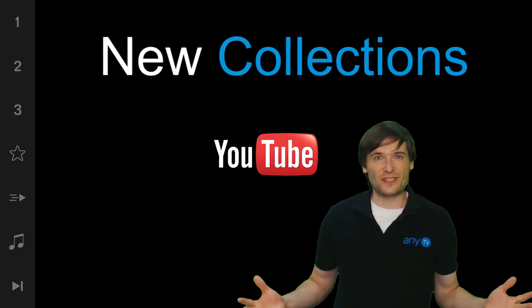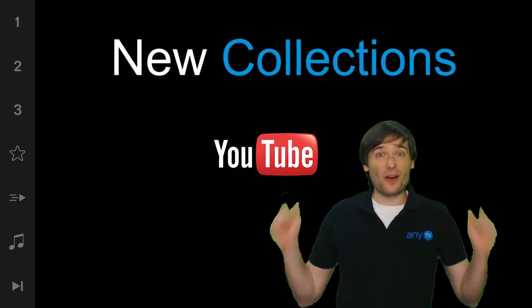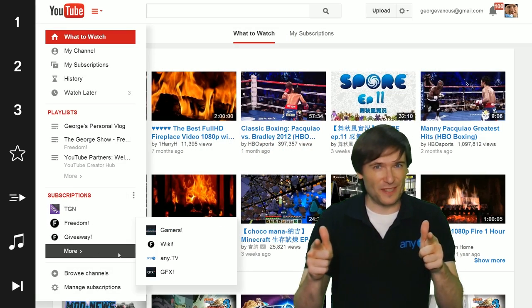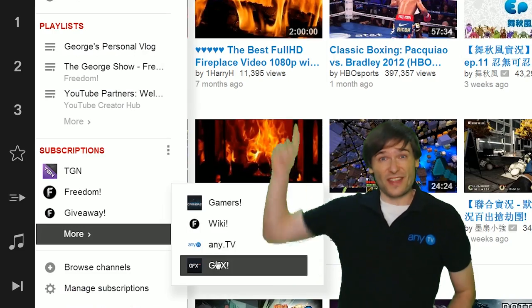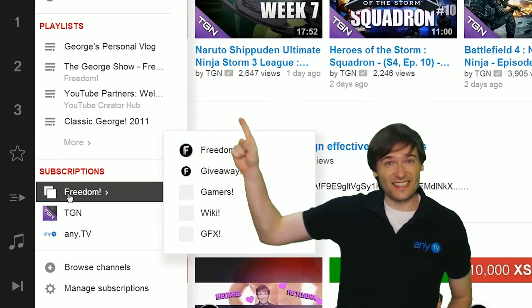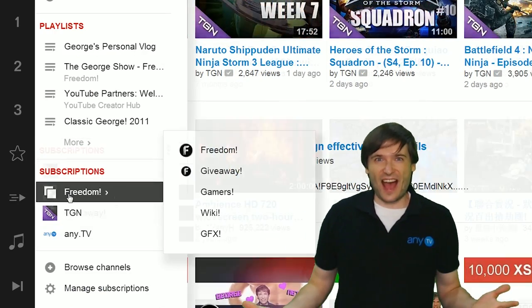The new collections feature allows you to organize your subscriptions to turn this into this. Here's how.